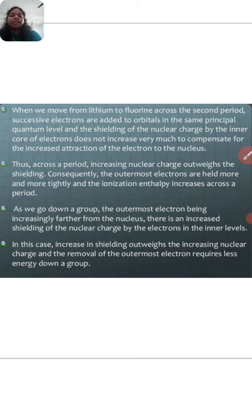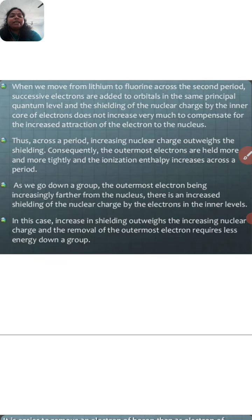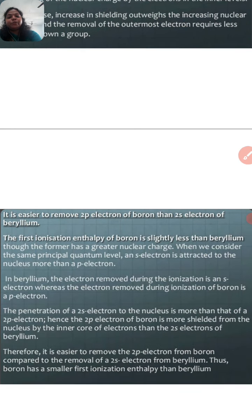As we go down a group, the outermost electron is increasingly further from the nucleus. The distance of the outermost electron from the nucleus keeps increasing as we move from top to bottom in a group. There is increased shielding of the nuclear charge by electrons in the inner levels. In this case, increasing shielding outweighs the increasing nuclear charge, and removal of the outermost electron requires less energy going down a group.